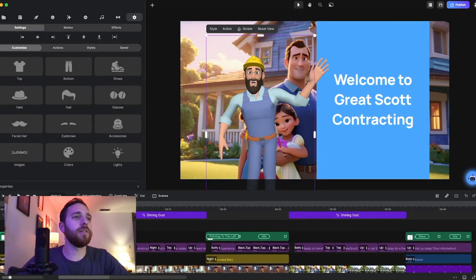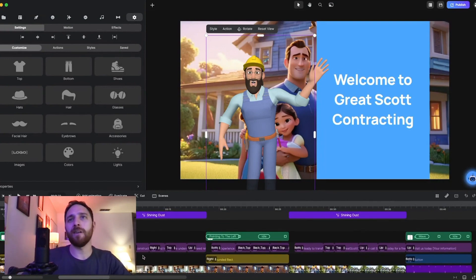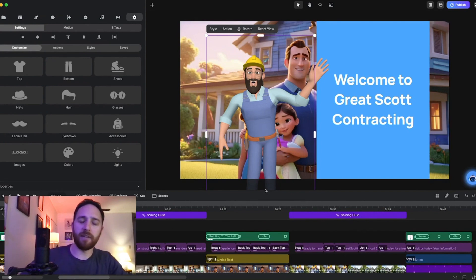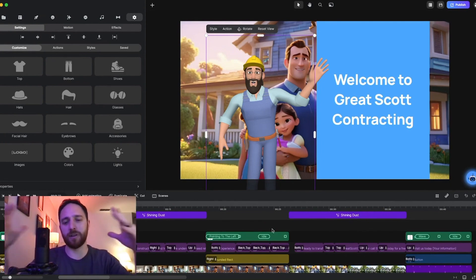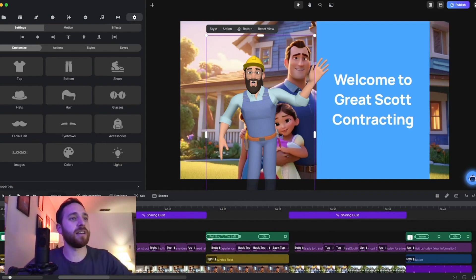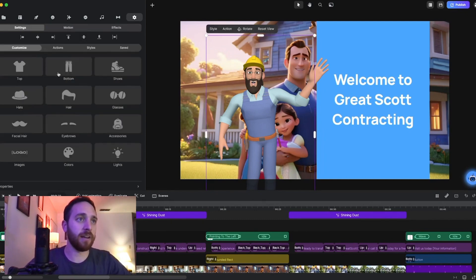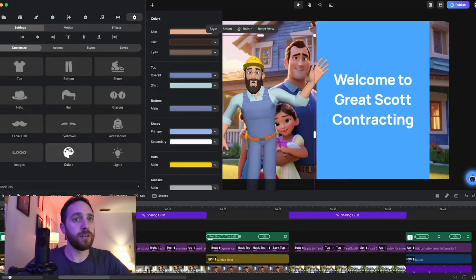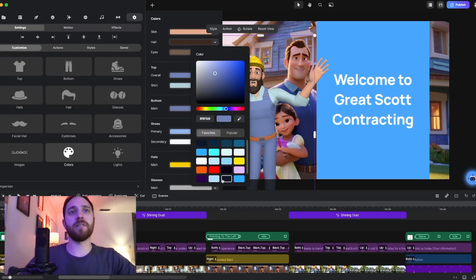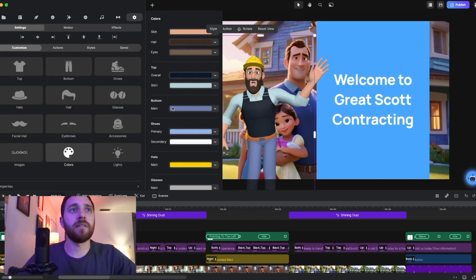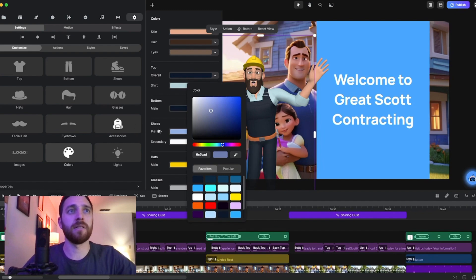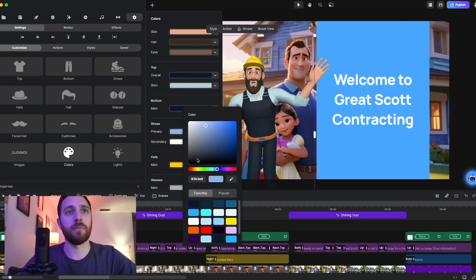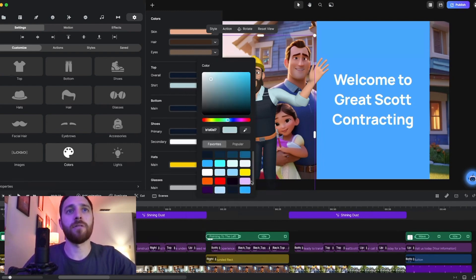All right. The next thing we want to do is we want to make sure that our character, the backgrounds that everything's unified to essentially feel like it's just under one brand. So cool thing here is I can go in and I can select my character, choose the color, overalls, and I will select this color because this is the color of the brand.